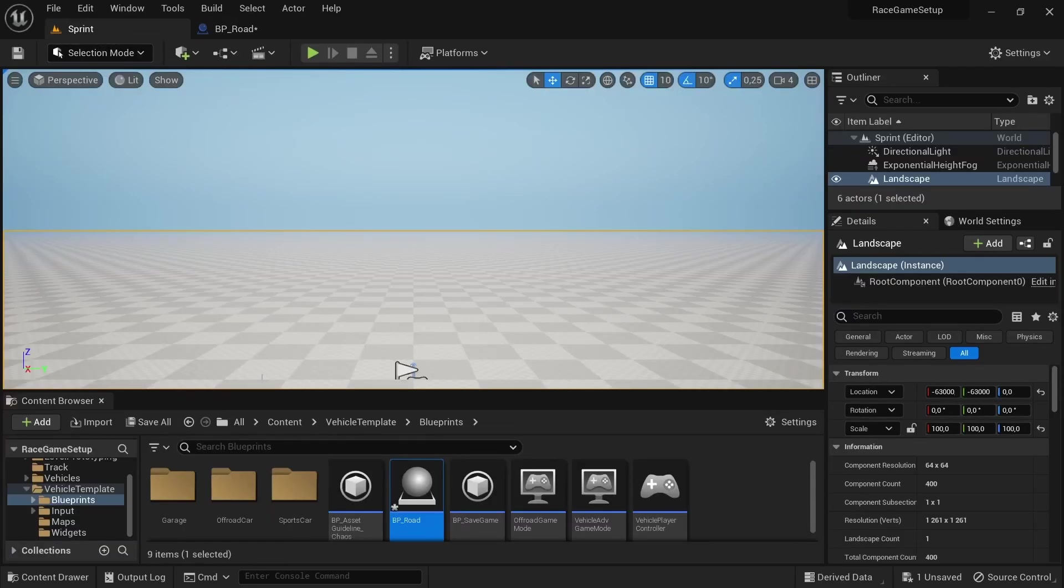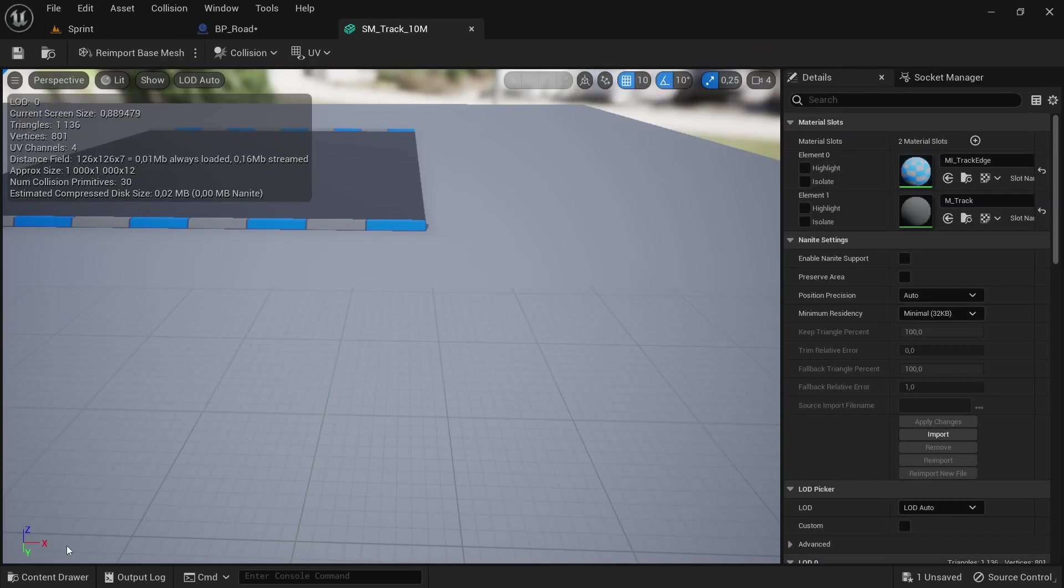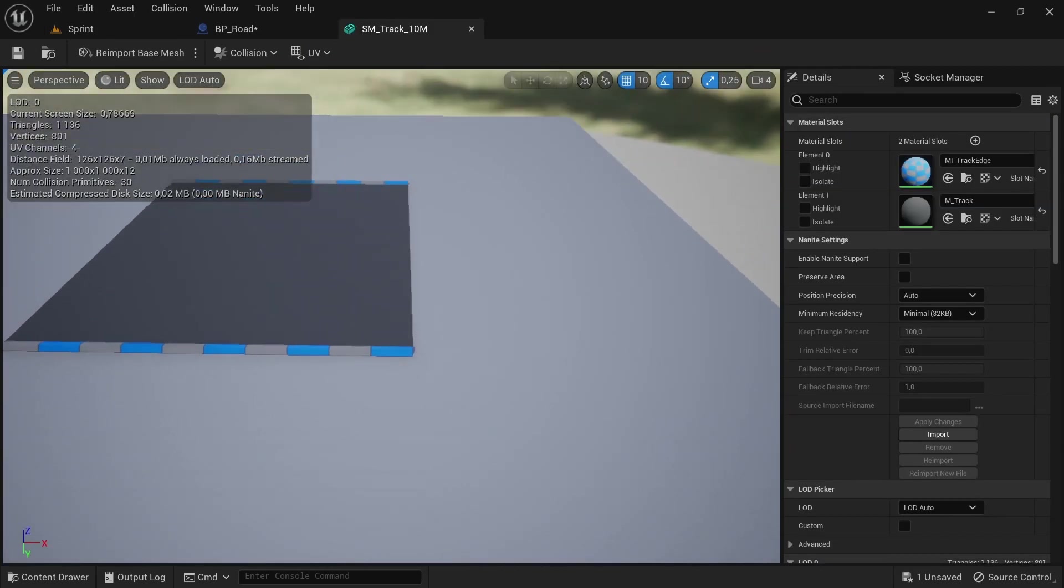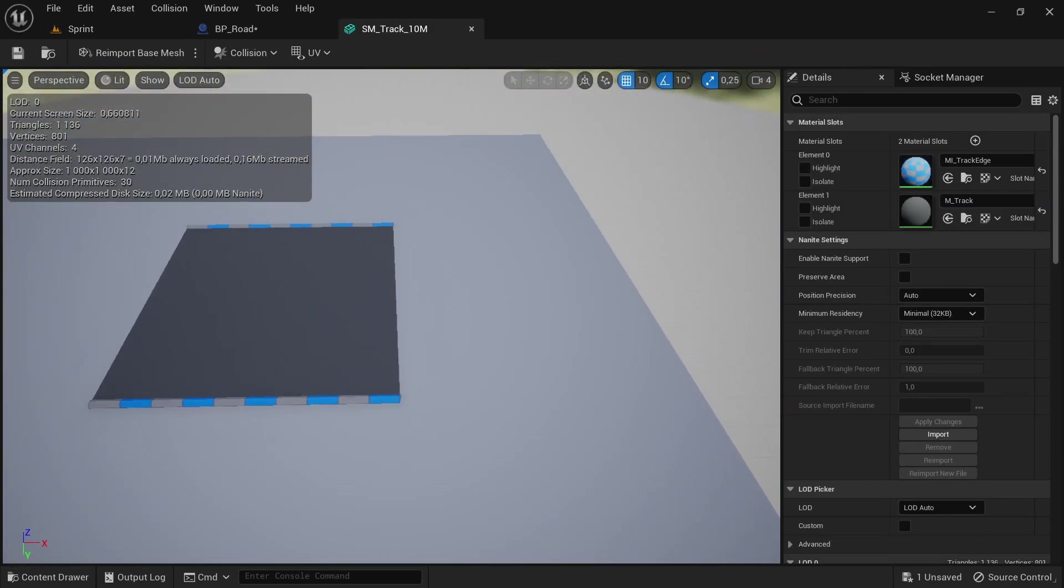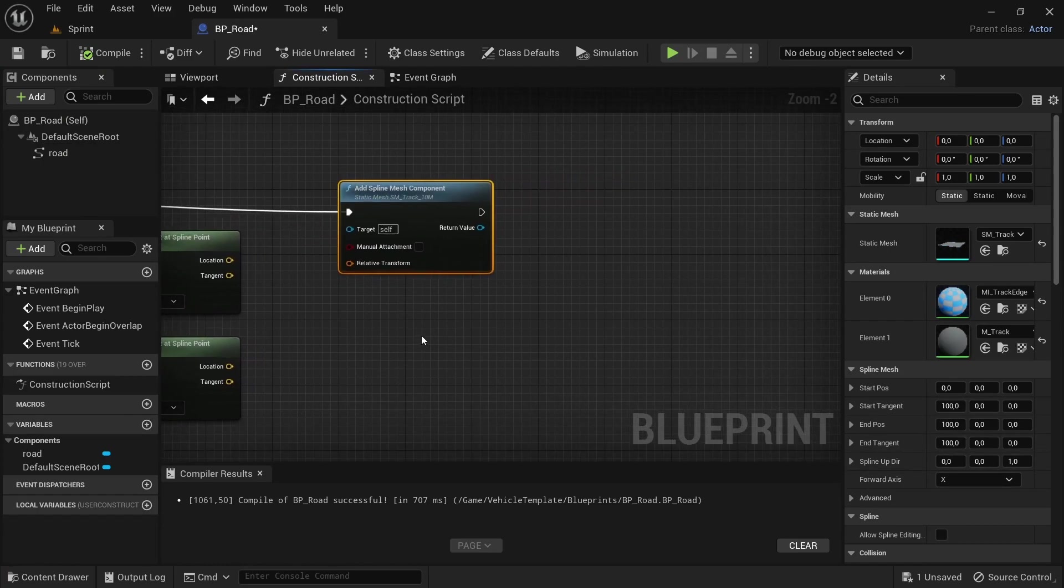Then we're going to head over to the track, open up the SM track.